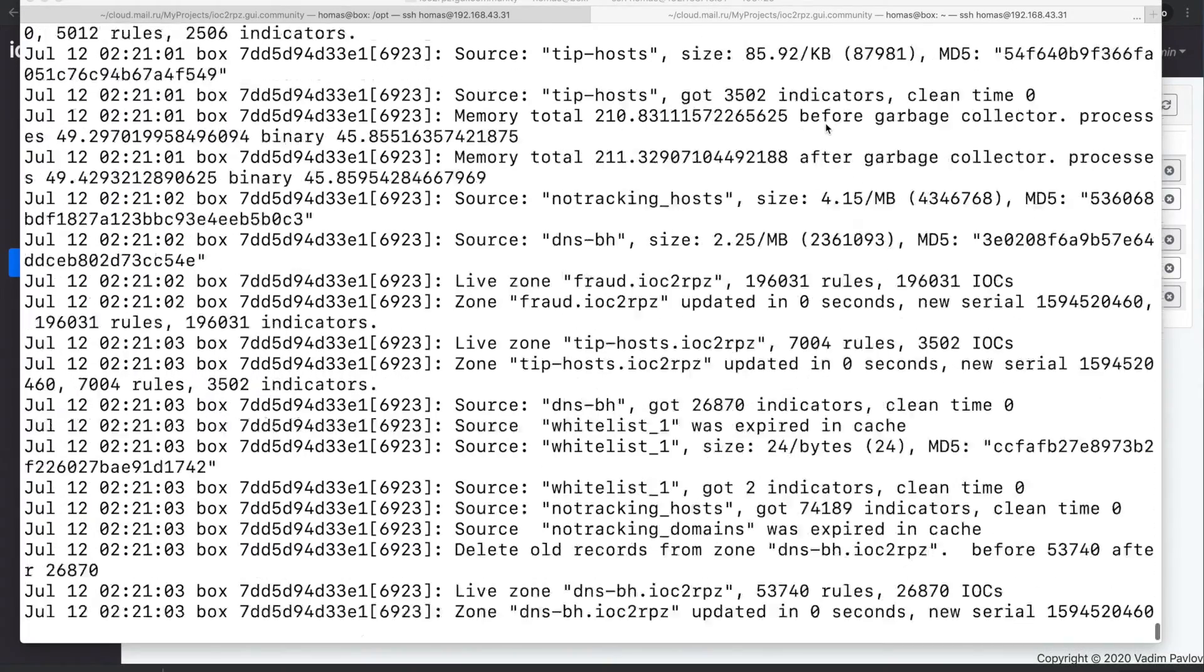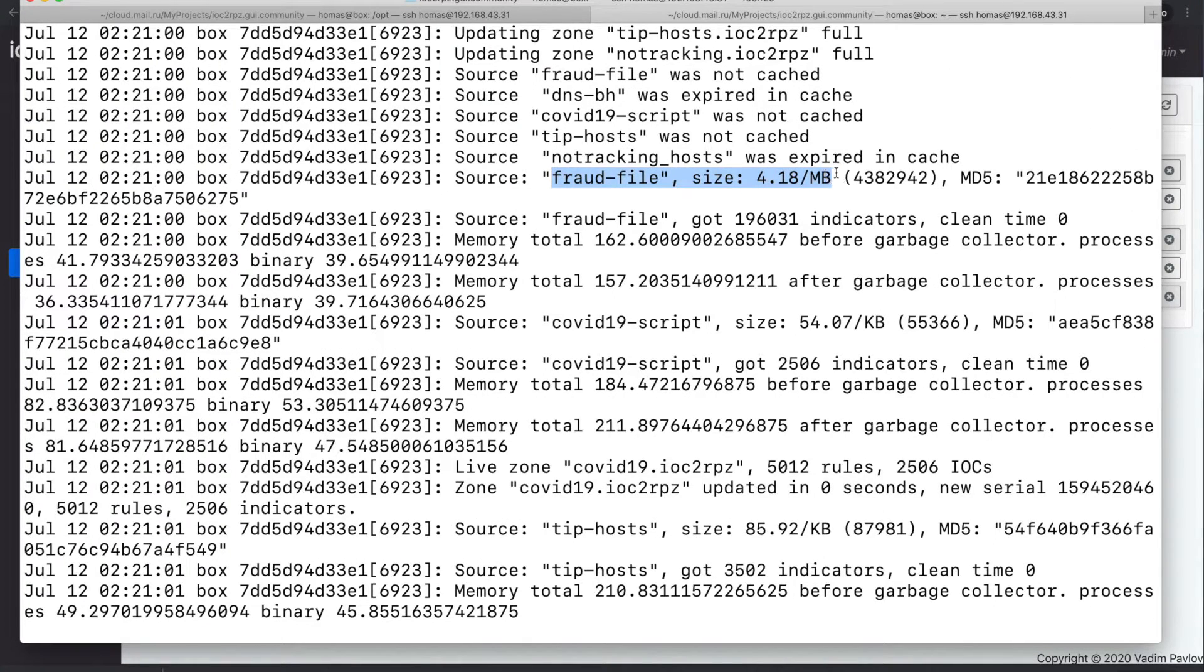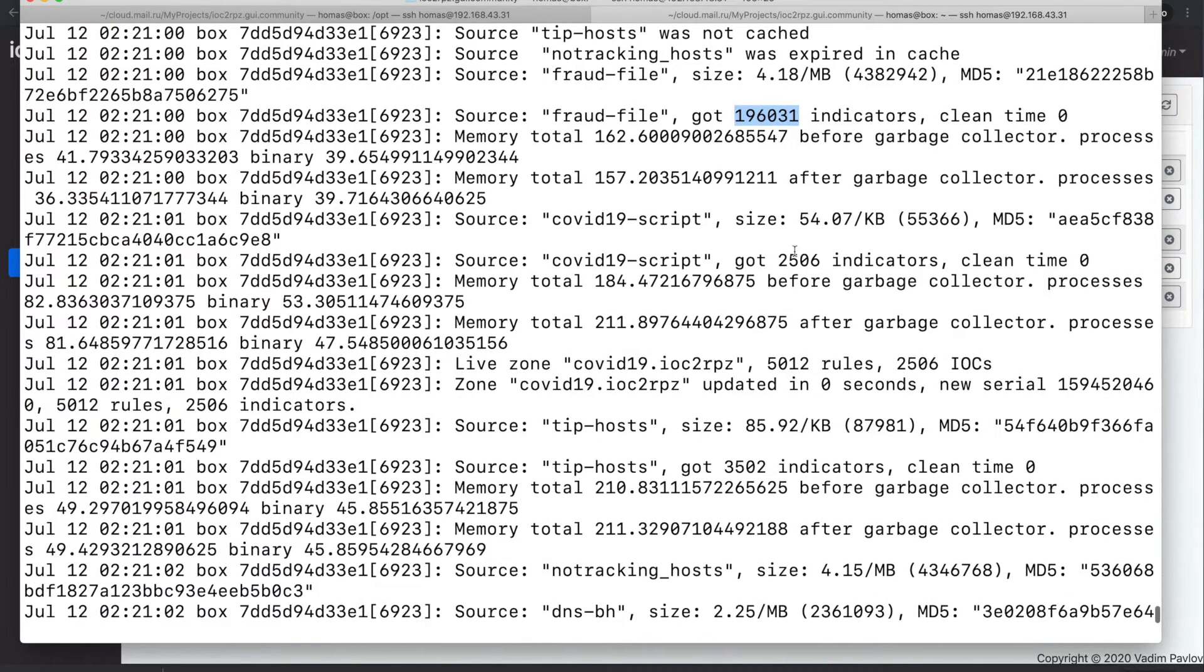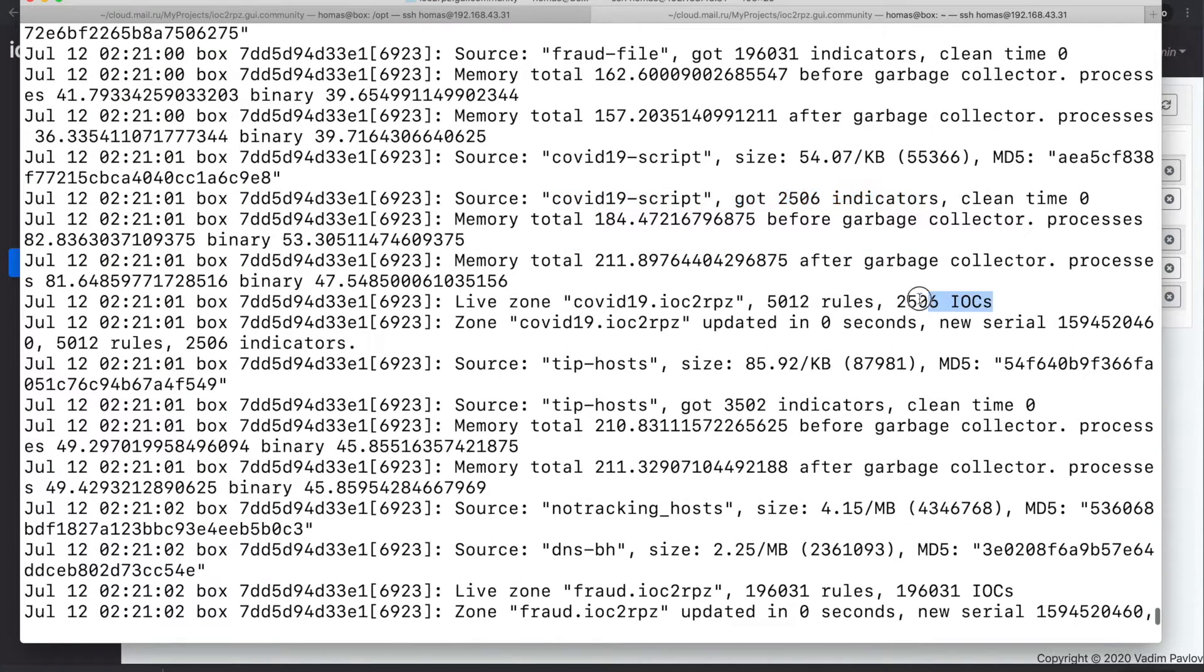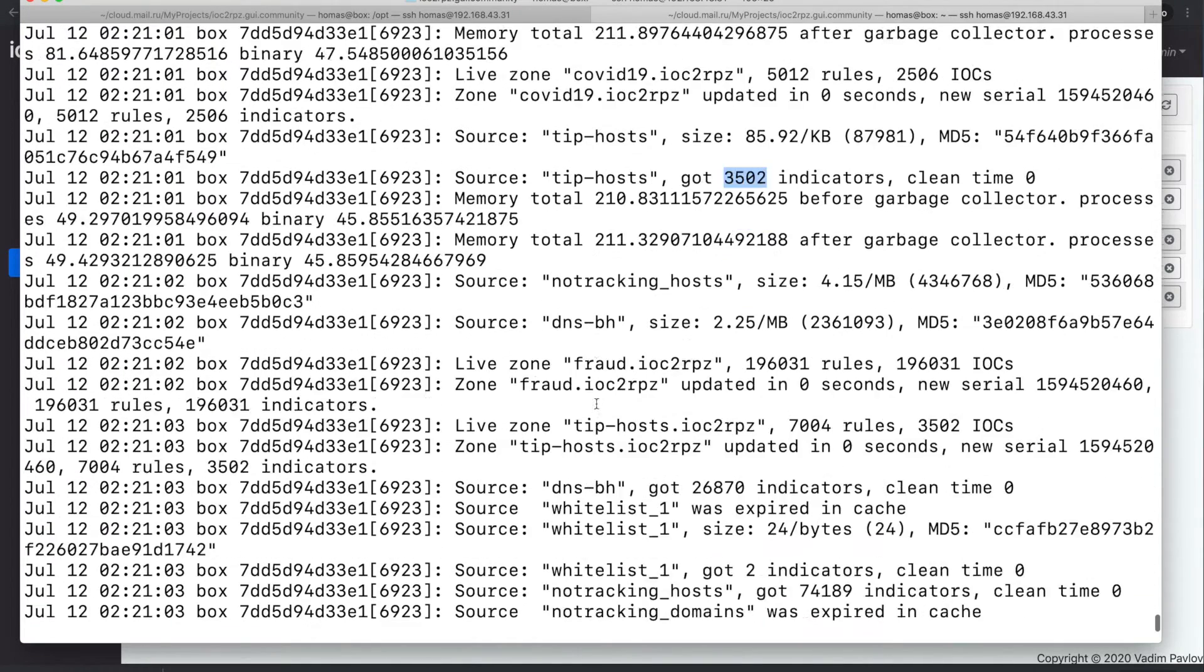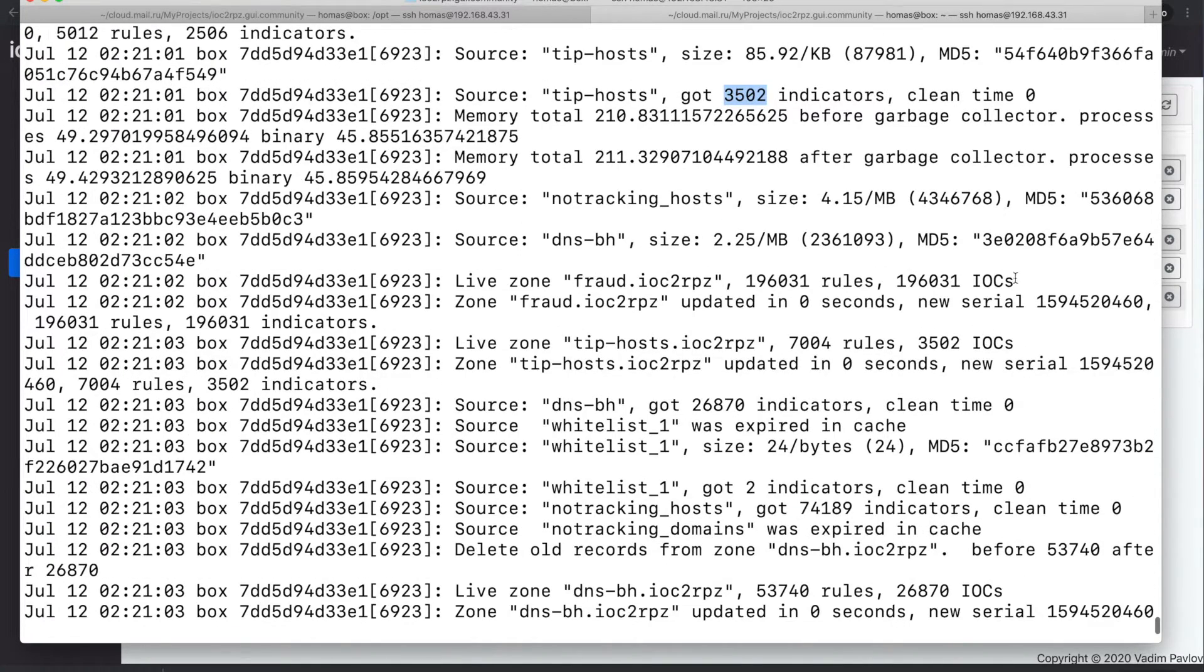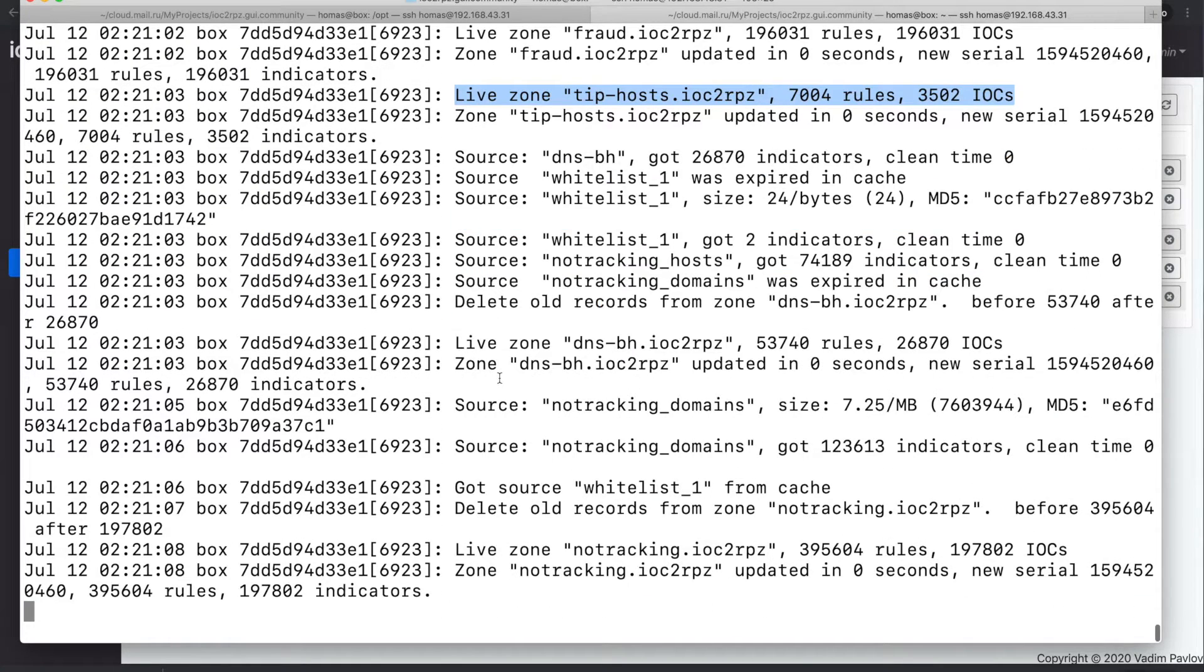In the service logs you can find information if a source is available, how many indicators were extracted from a source, and how many rules were generated for a zone. The log file will also contain any errors which may occur while generating the RPZ feeds.